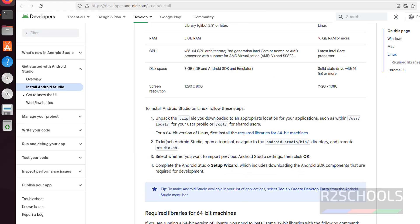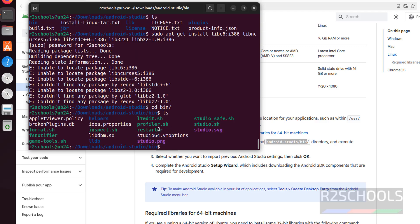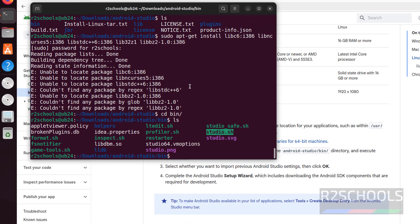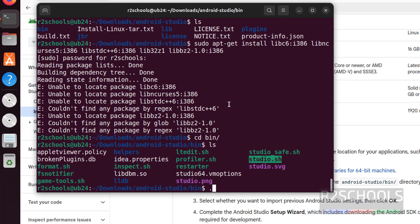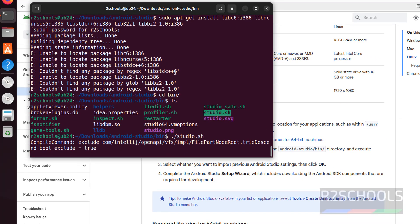Now next step is we have to launch Android Studio. So go to this path, see here we are already in. Now go to bin directory, ls. See here we have android studio dot sh, we have to execute this one. So now execute it with studio dot sh, hit enter.